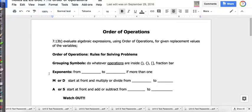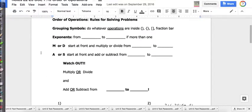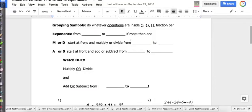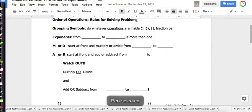The first thing we start with is grouping symbols. In the past you've heard parentheses — parentheses is a grouping symbol. We also have brackets, and we're going to discuss fraction bar. Let me discuss the difference between fraction bar and division.